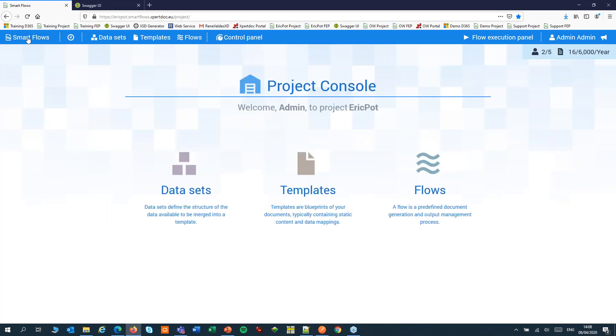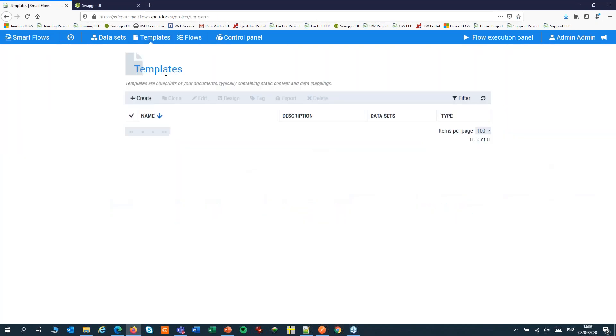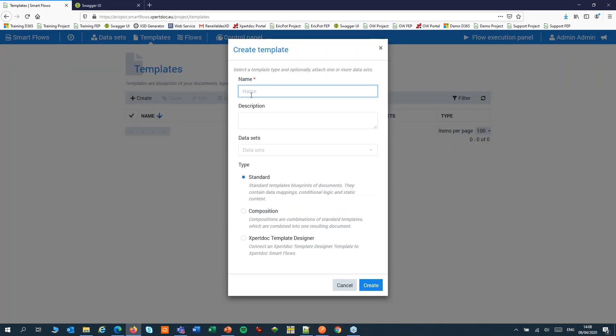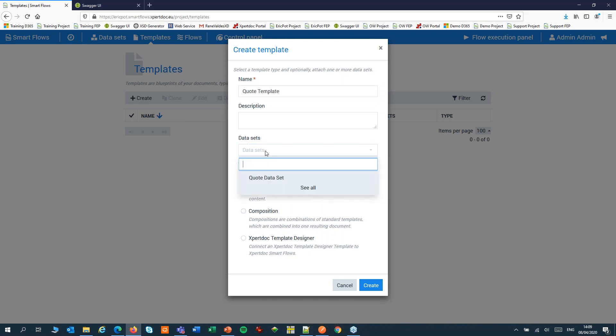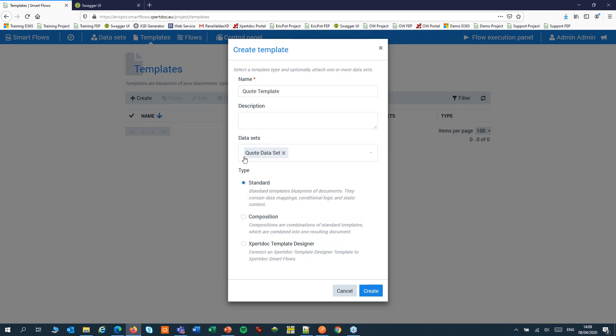Next, we'll create a template. Click create, give it a name. Choose your dataset that you have just created and set the type to standard.